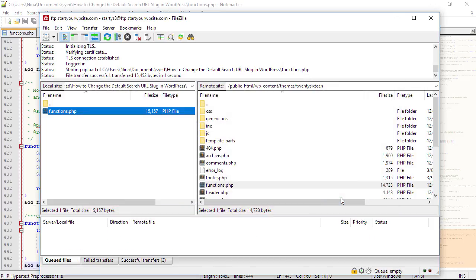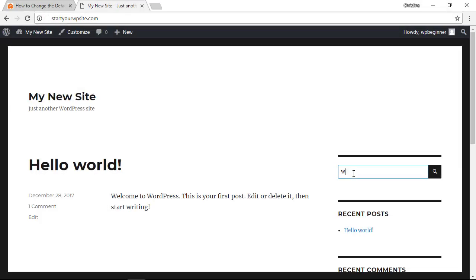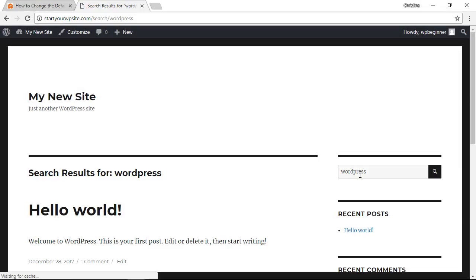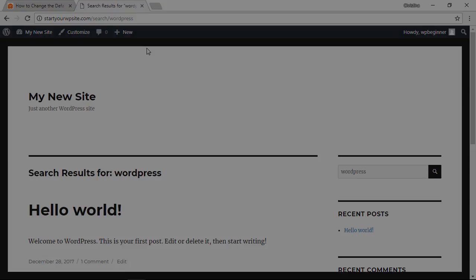Now that we've uploaded it, we can go to the front end of our website and test it out. Now you see I have a nice clean URL. Once I've typed in my search item, it says 'search' and 'WordPress,' the item that I put in to search for.